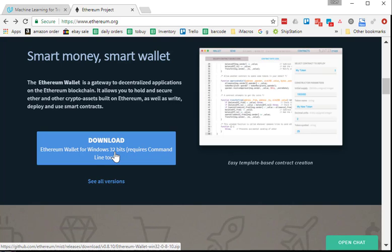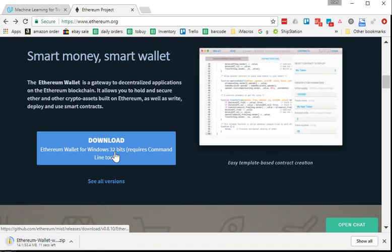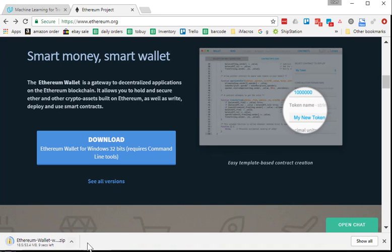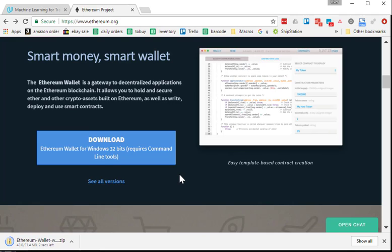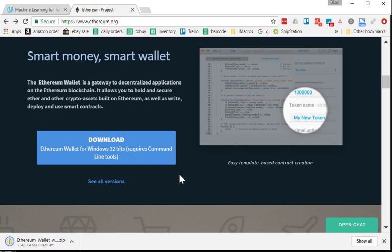It's about a 50 megabyte file. As we record today 50.3. So later on if you watch this video at a later date the size might get bigger. So I'm done downloading it.